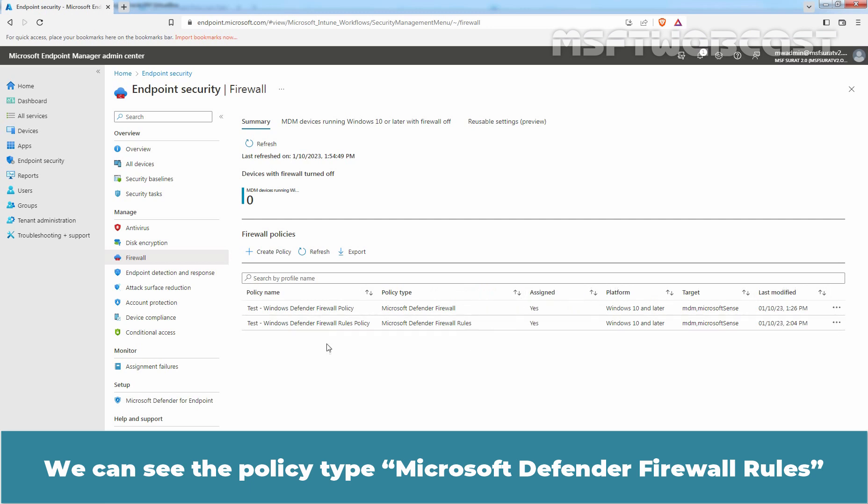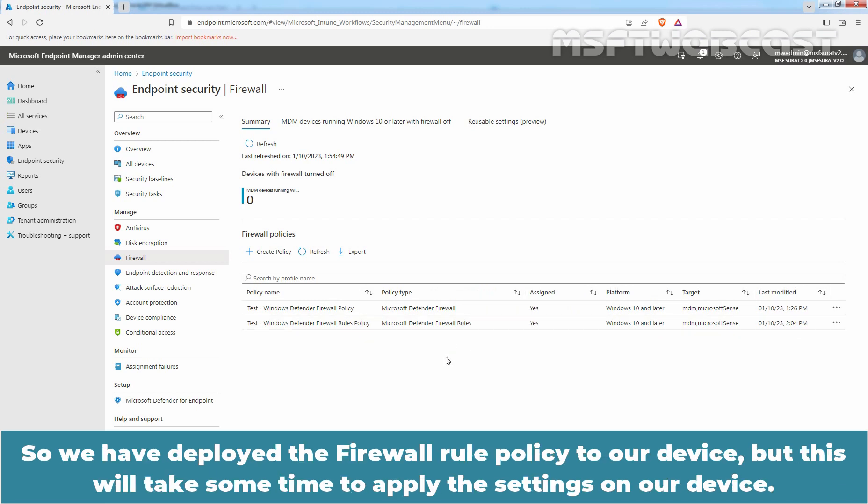We can see the policy type is Microsoft Defender Firewall Rules. So we have deployed the firewall rule policy to our devices, but this will take some time to apply the settings on our device.